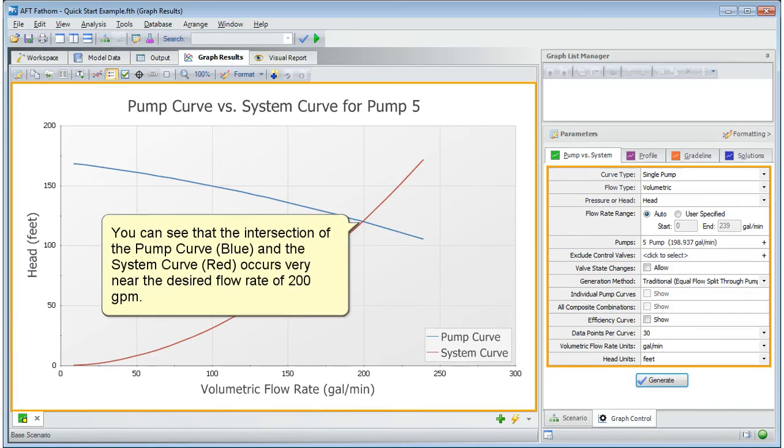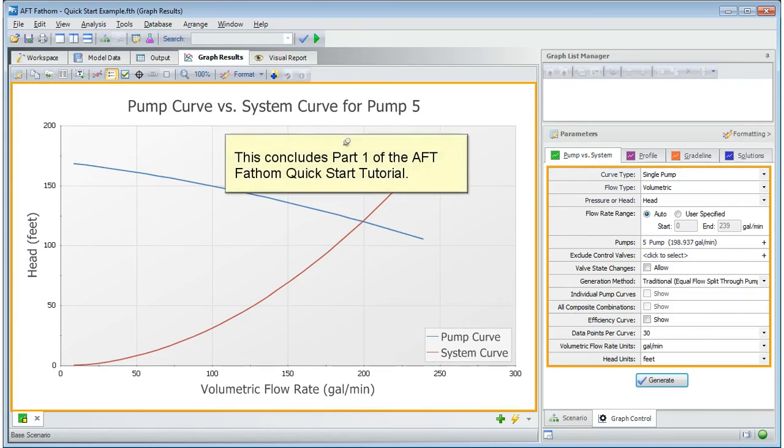You can see that the intersection of the pump curve and the system curve occurs very near the desired flow rate of 200 gallons a minute. This concludes part 1 of the AFT Fathom quick start tutorial.